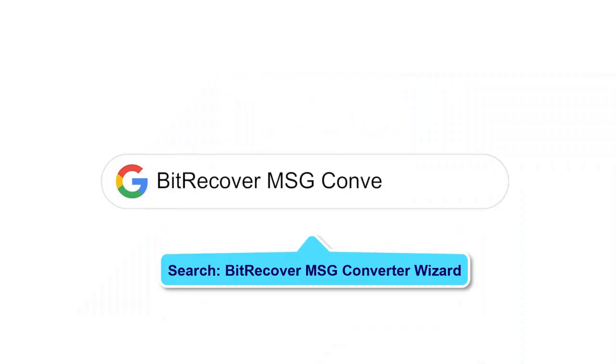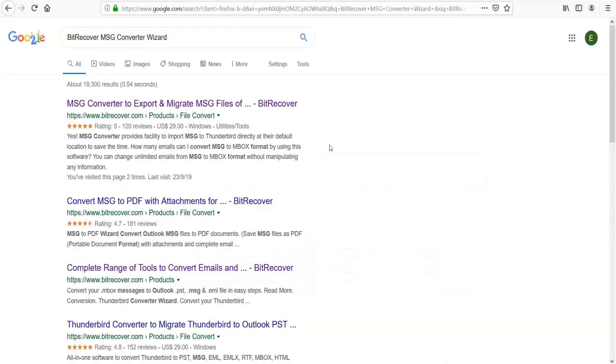Google search BitRecover MSG Converter Wizard and click on the bitrecover.com link.